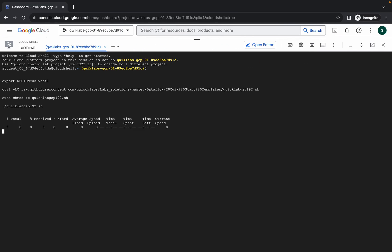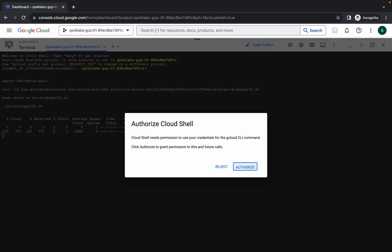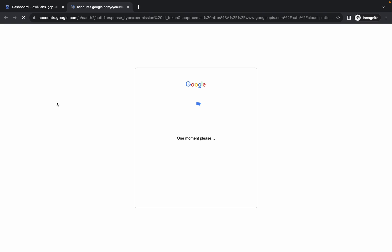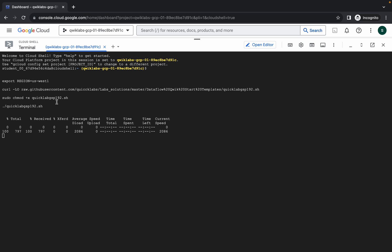Paste the commands, hit Enter, wait for a second, and then click on the Authorize button. Now just wait for the command to finish executing, and once it's done you are done with this lab.